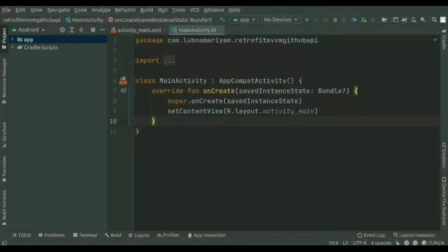Retrofit is developed by Square and it's a type-safe REST client for Android. We'll be using MVVM architecture — Model-View-ViewModel — which removes the tight coupling between each component. Most importantly, in this architecture the children don't have a direct reference to the parent; they only have the reference by observables.